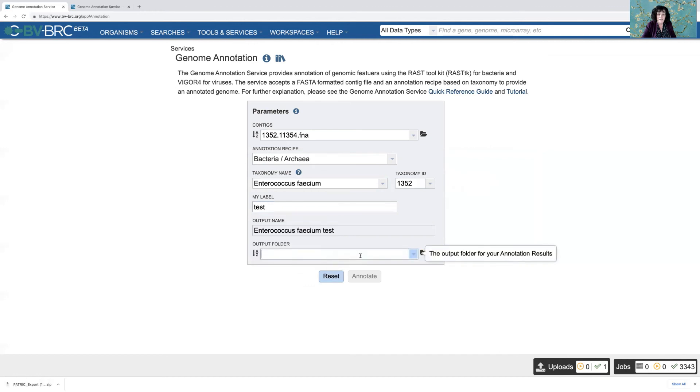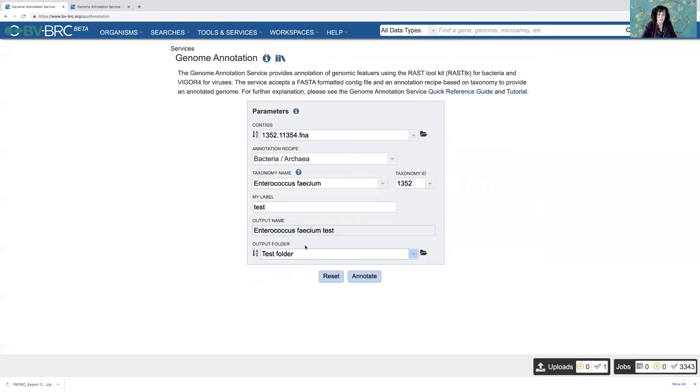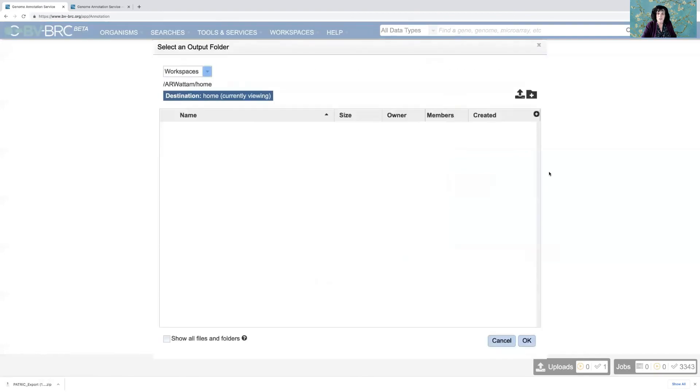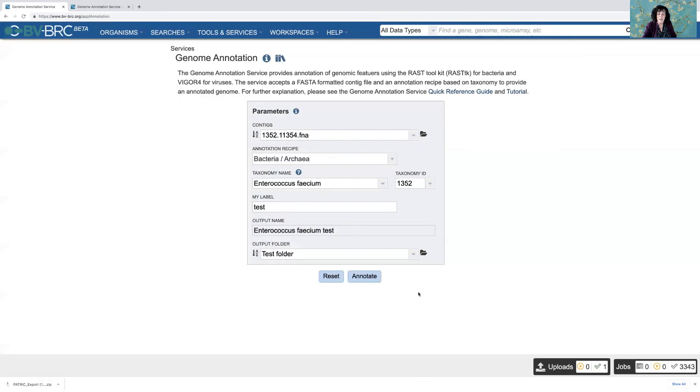But if I've done one before, I can either click down, that'll show me the most recent ones. Or I can start typing the name and get that. Or if worse comes to worst, I could create a new folder with a new name. But I don't want to do that.